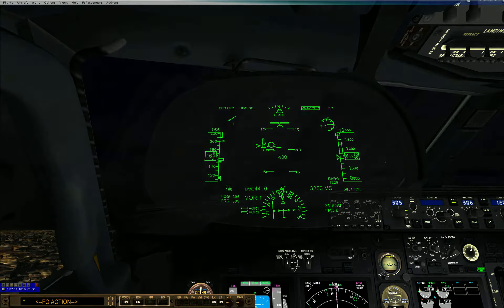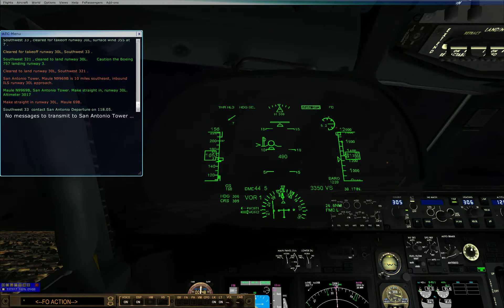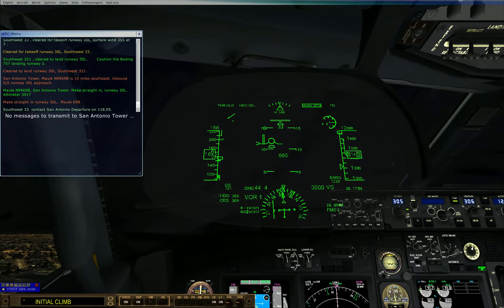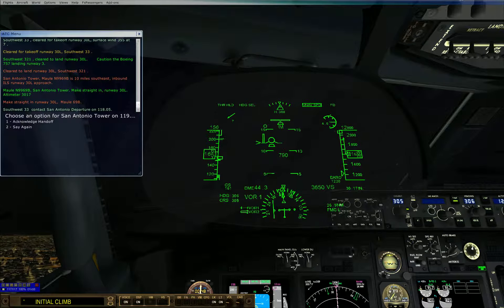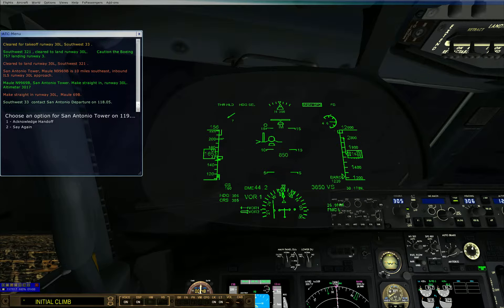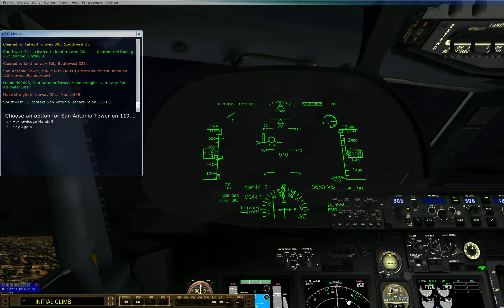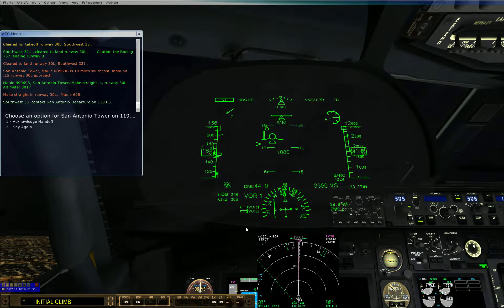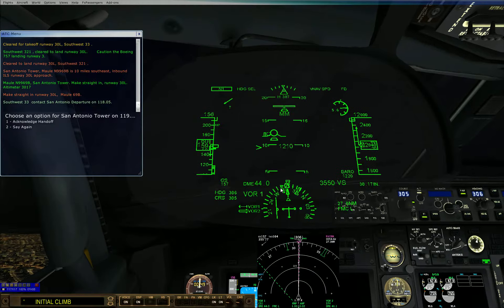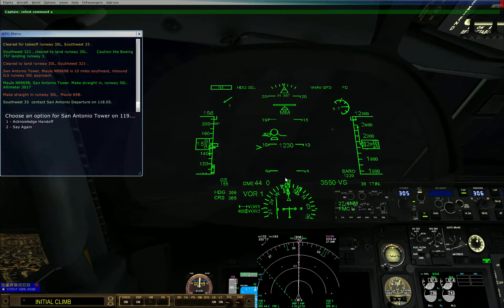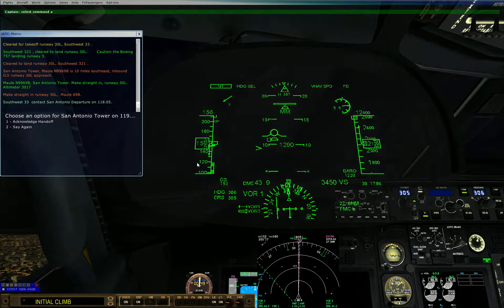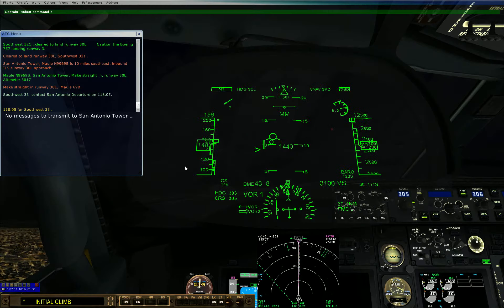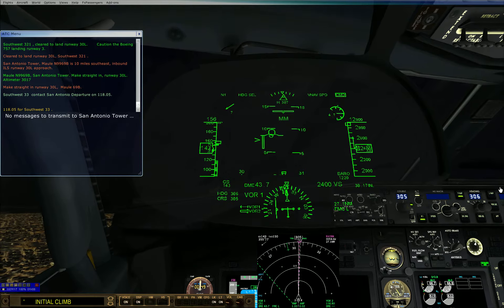Gear up flight south. Southwest 3-3, contact San Antonio departure on 1-1-8 point 0-5. Command A, 1-1-8 point 0-5, support Southwest 3-3.